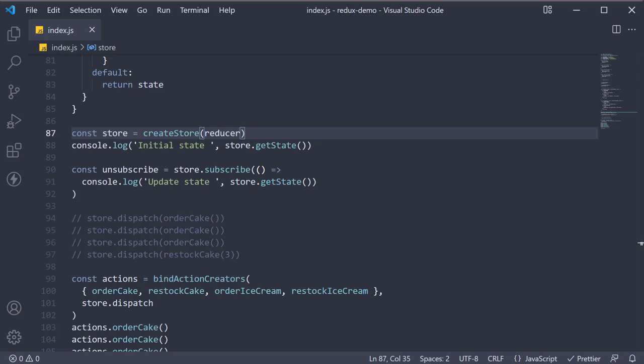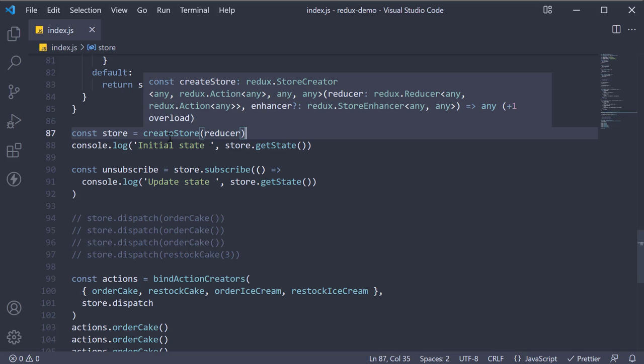In this video, let's see how to combine multiple reducers, or to be more specific to our example, how to combine the cake reducer and the ice cream reducer. Let me tell you that it is really simple. Redux provides a method called combine reducers to combine multiple reducers into a single reducer which can then be passed to the create store method.